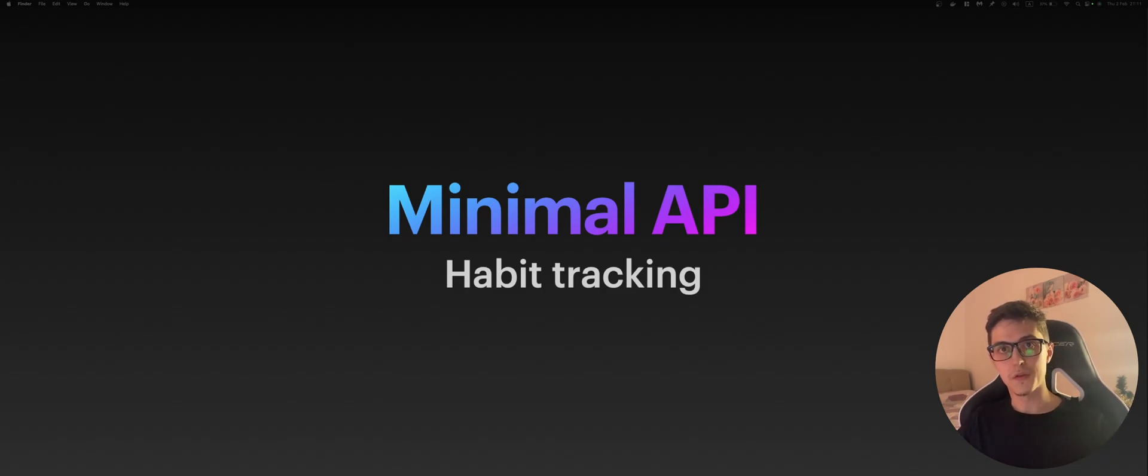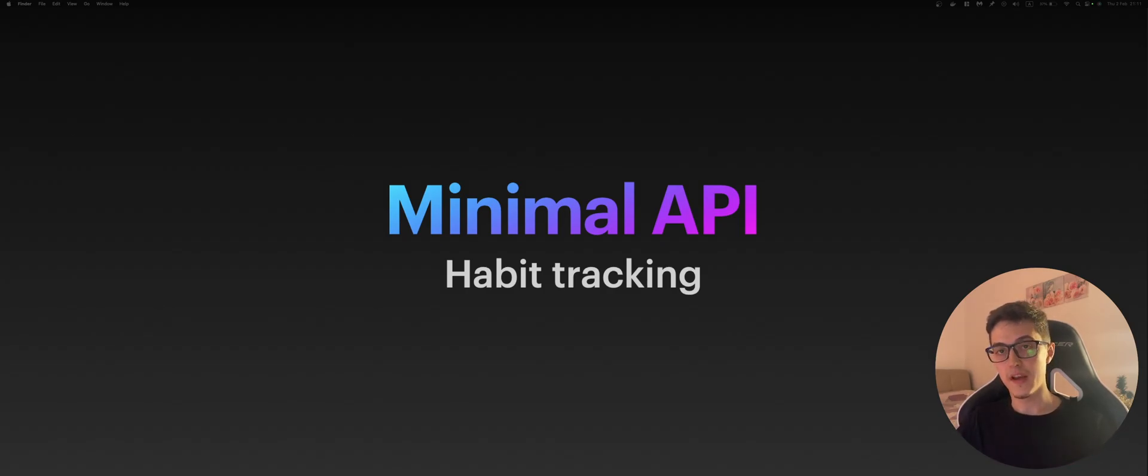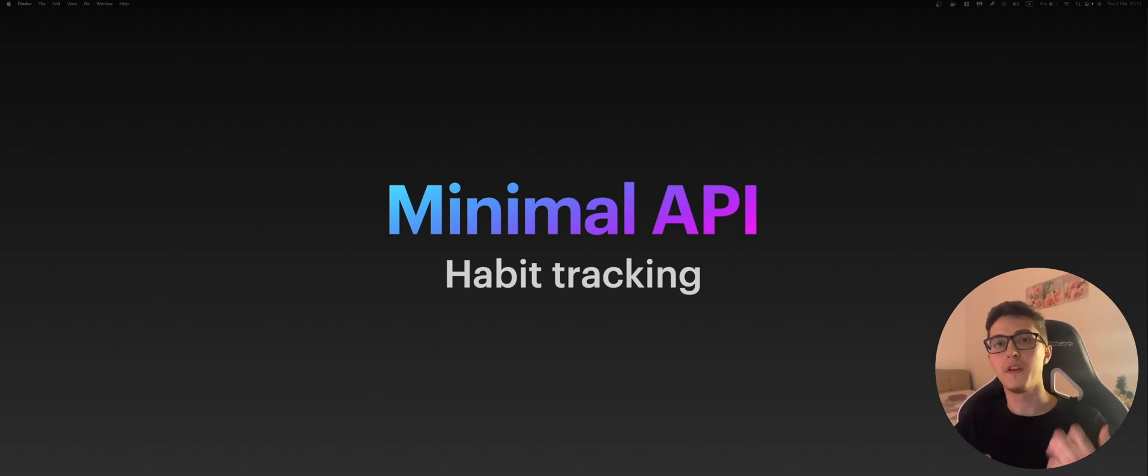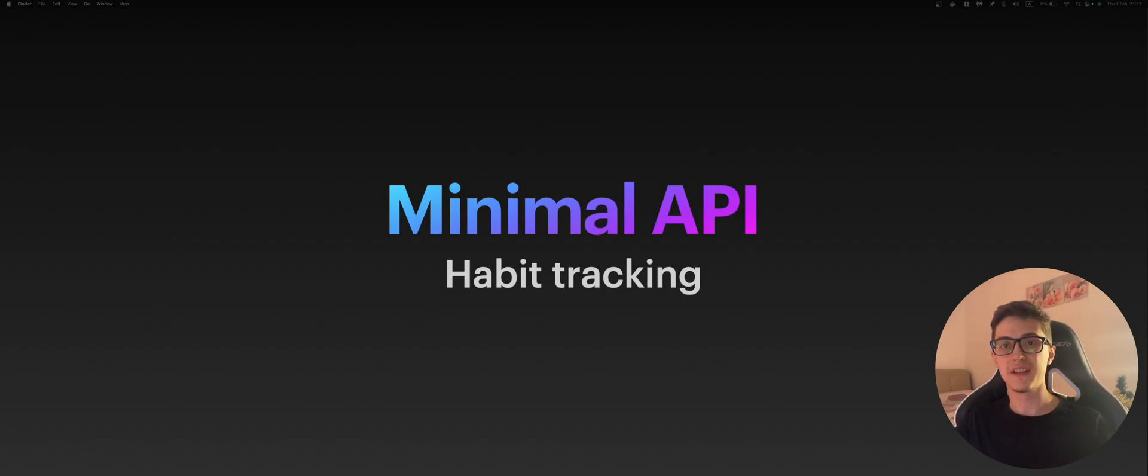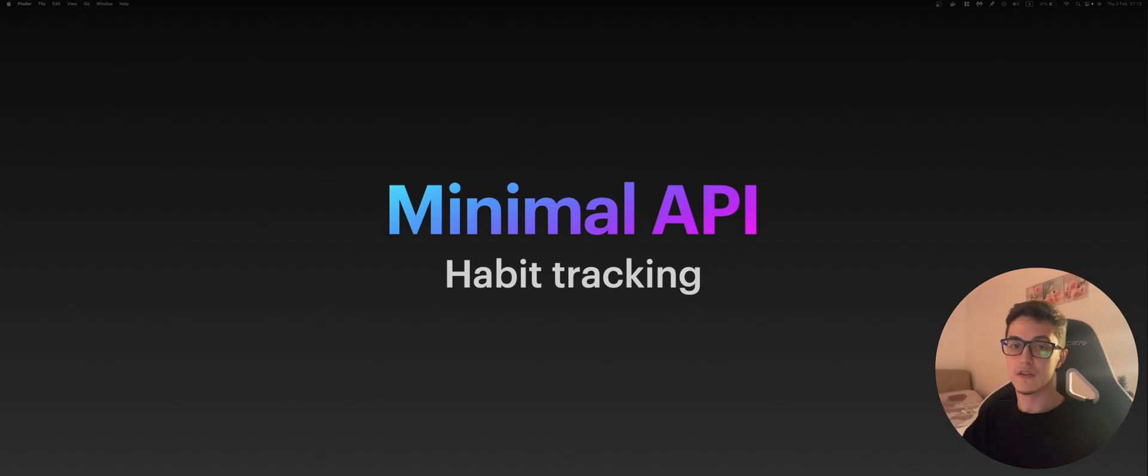Long story short, the goal of the series is to build a production-ready REST API that you would normally build at your workplace and as well provide a set of learning materials to the guys who are new to the .NET world or who want to try it out. And let's get straight to it.